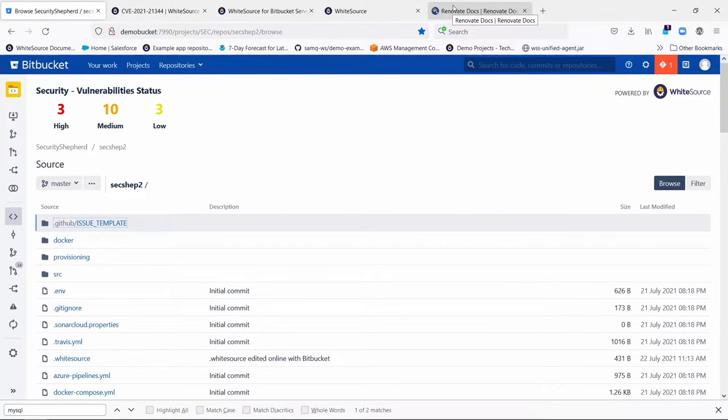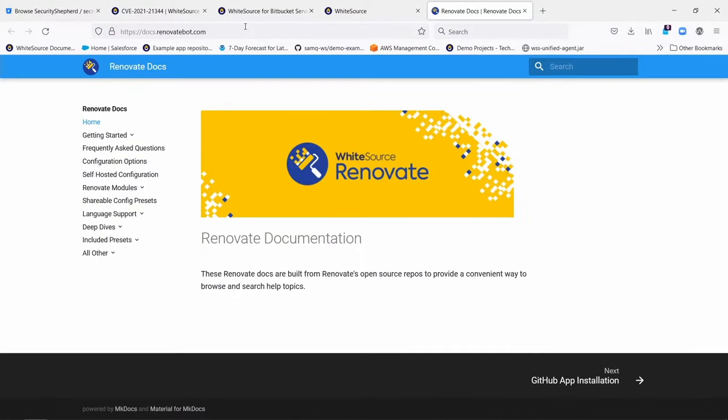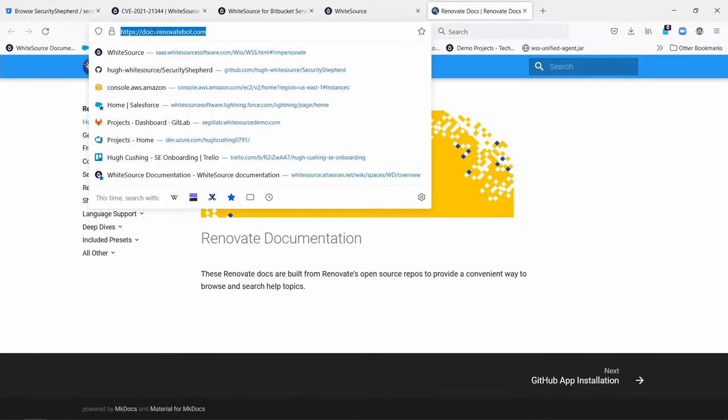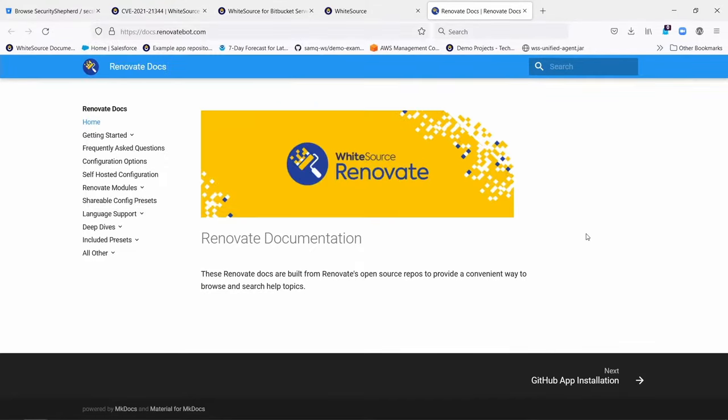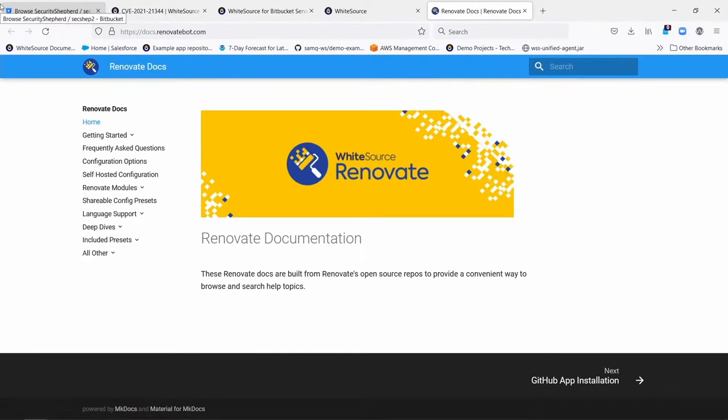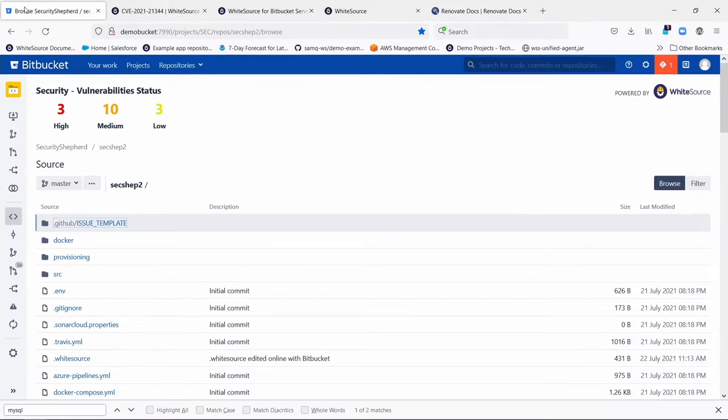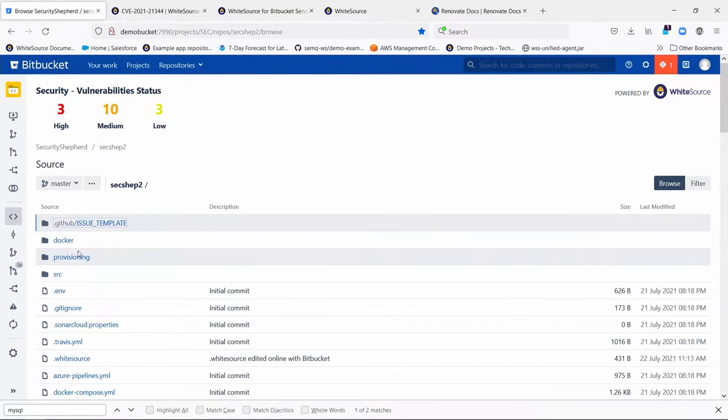It's very configurable. I want to show you the website renovatebot.com, which is where it's documented. It's also documented on whitesourcesoftware.com, but the hub seems to be around here, especially the URL docs.renovatebot.com. It'll give you all kinds of details about how you can tailor it and customize it. But let me show you how it shows up in Bitbucket, in our Bitbucket integration.